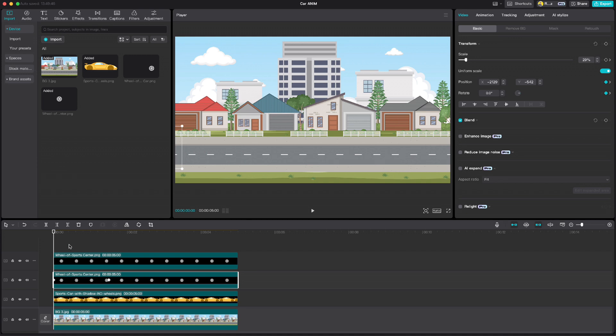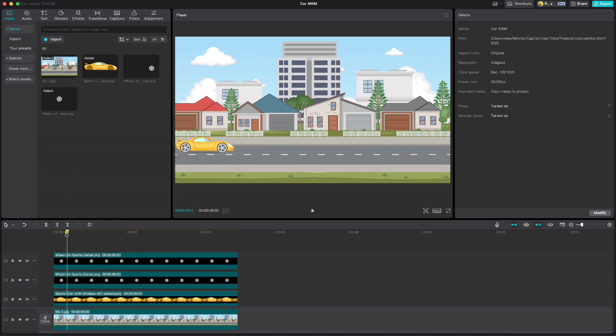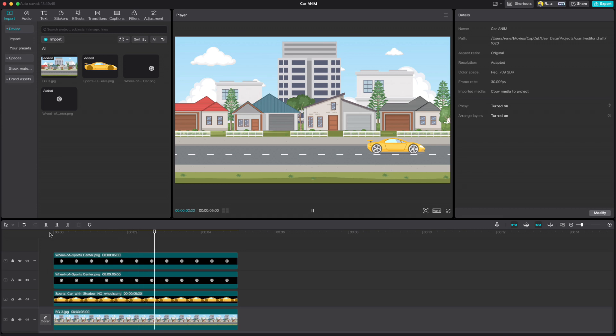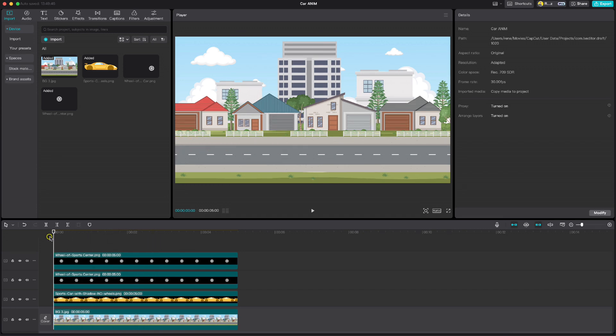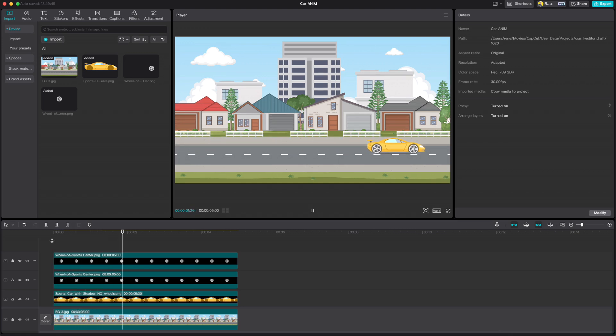For now we have this animation. If we play it one more time you will see that the movement is not natural. The car drives the same speed and stops suddenly. Let us fix that so we get smooth and natural movement.